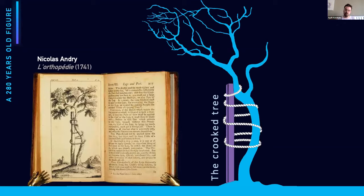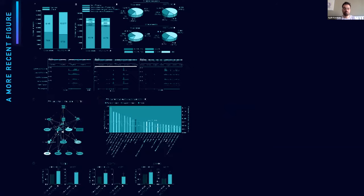Now let's move forward and take a look at a more recent figure. This is a typical layout you see in high-impact-factor journals. Every letter in the alphabet gets a panel, and it's really demanding on the working memory. Through which dimensions am I supposed to look at the needle in this haystack? And no one needs 3D pie charts anyway. It's visually really noisy. Do we really need to create our figures in this fashion? Probably not.